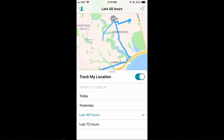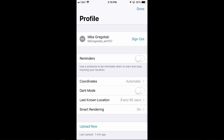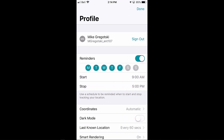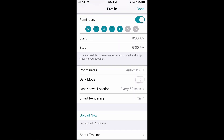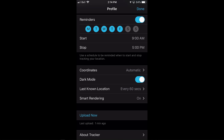All of this information is stored in our ArcGIS Enterprise. In the settings, I'm signed in with my ArcGIS identity, and I can set up reminders to determine specific times of day when I'd like to track my mobile operations. There are other settings available as well that let me determine how information is collected and different modes, such as dark mode, which may be preferable under different outdoor conditions.